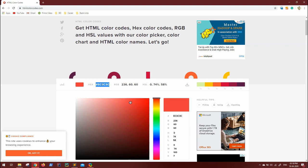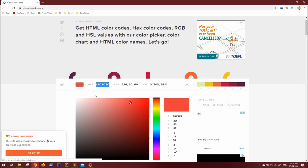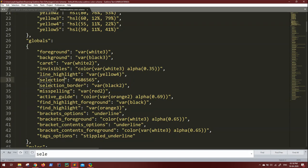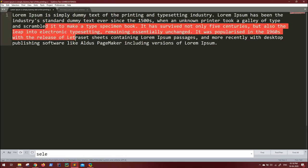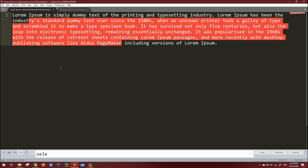Once you have the perfect color of your choice, copy the color code and paste it inside the selection value. Save it and go back to your text. Now you can see the selection color is changed, and this looks way better than the previous one.